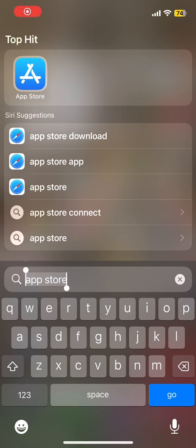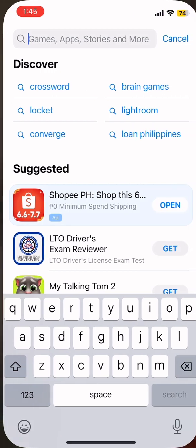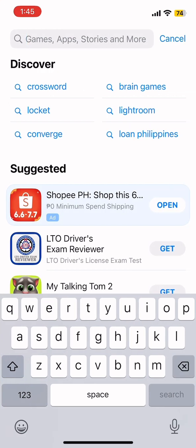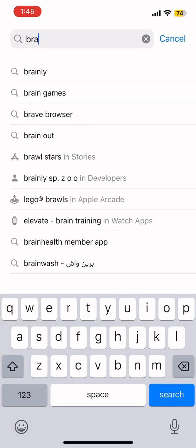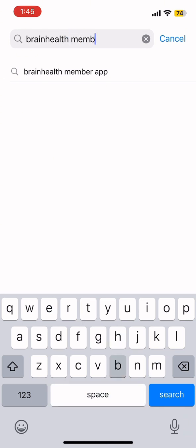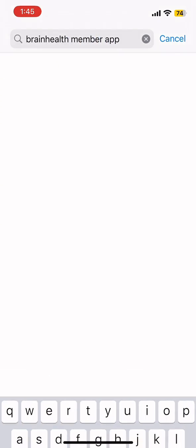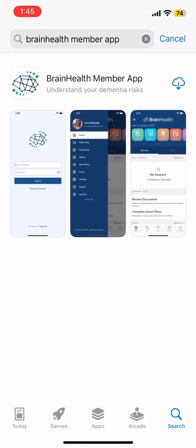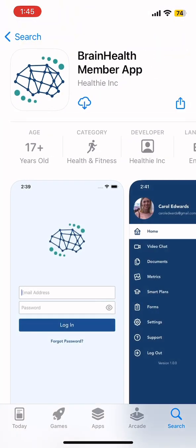First, go to the App Store. Then search BrainHealth Member App. Once you find the app, click on Download.